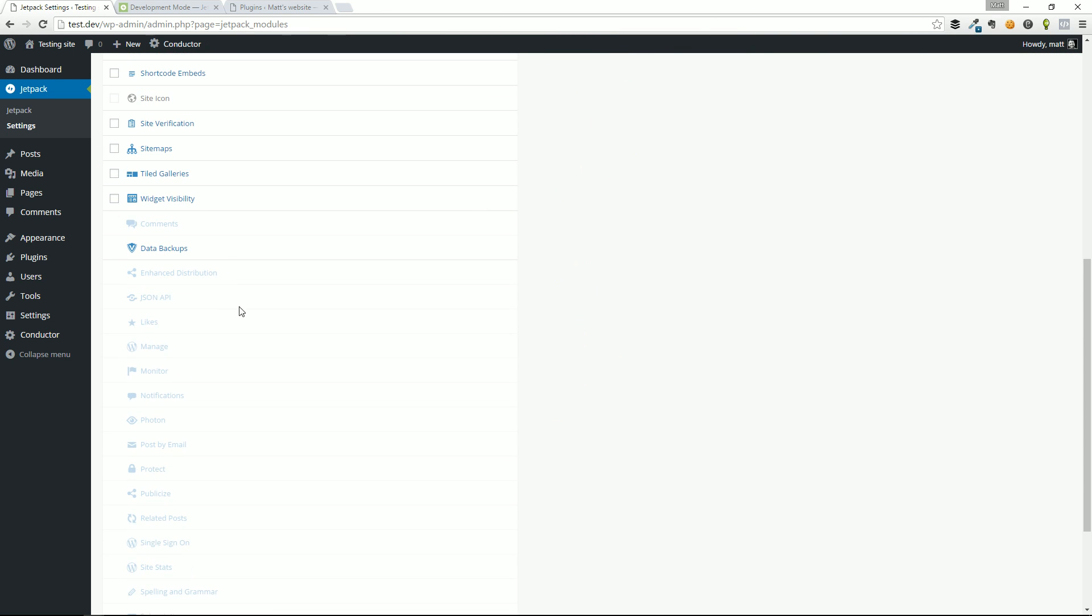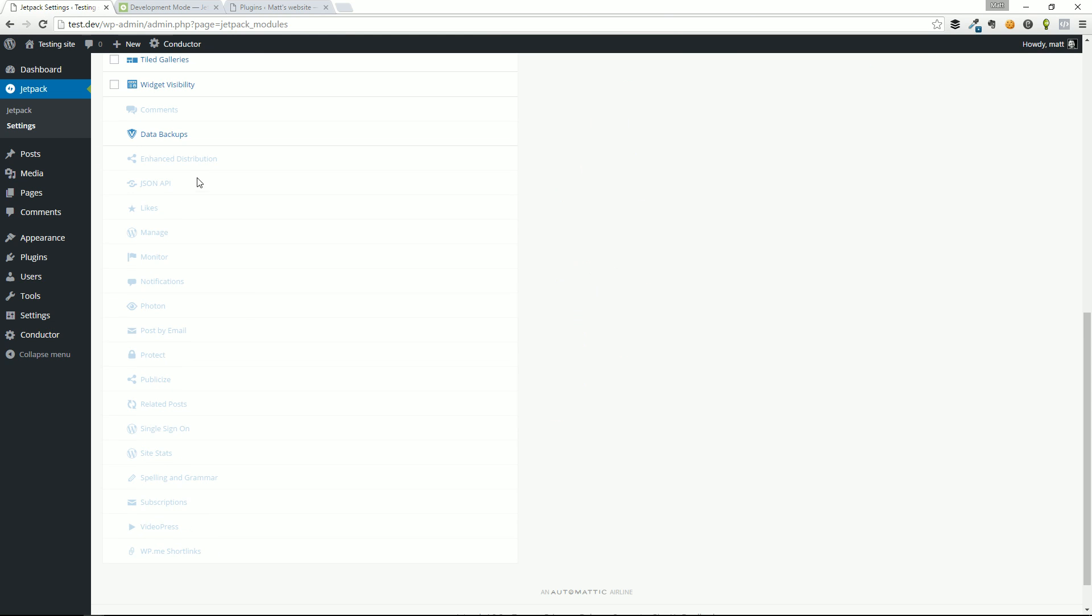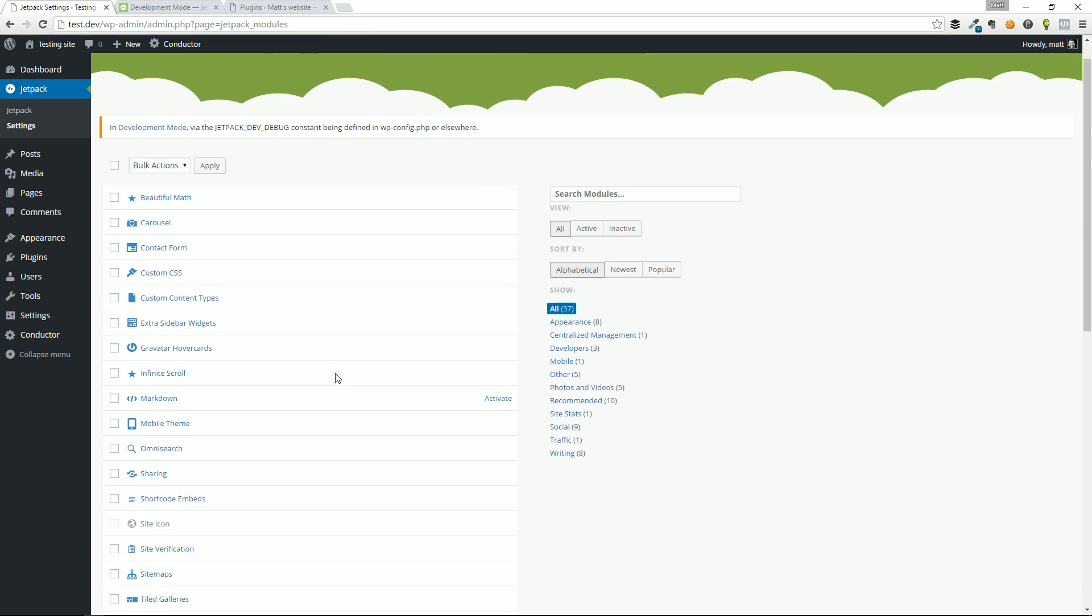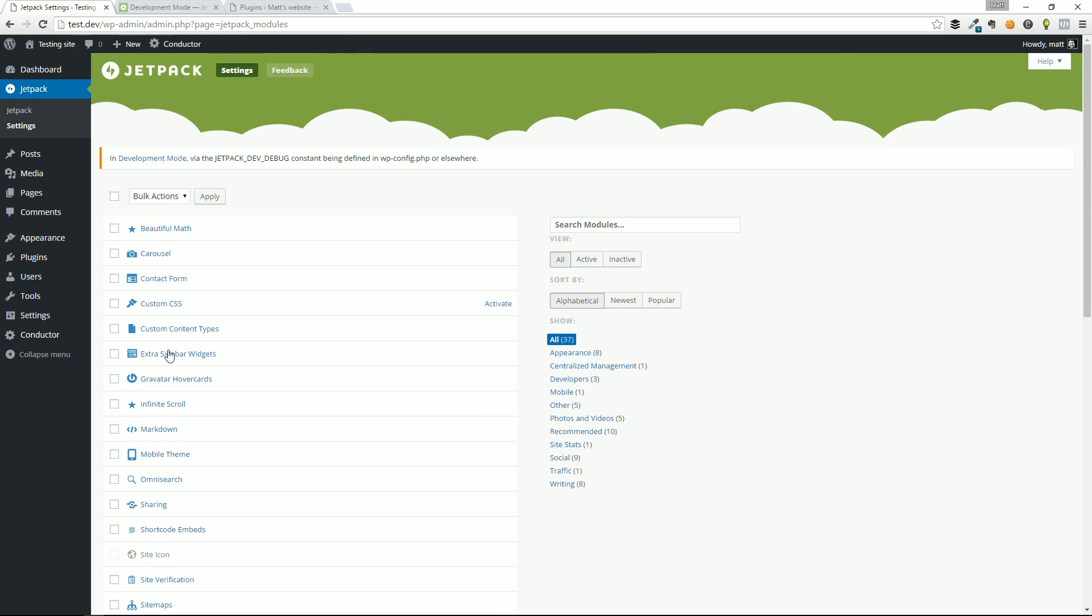Like comments, enhanced distribution, JSON API—all of this stuff you can kind of see grayed out, especially like site stats. That's an obvious one—it can't connect to the web, can't collect any stats. And then you'll always have this sort of little warning or messaging right here that says, 'Look, you're in development mode. Don't forget to shut that off in wp-config before you go live.'